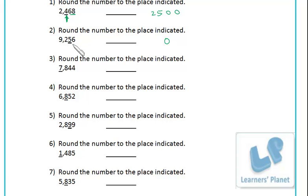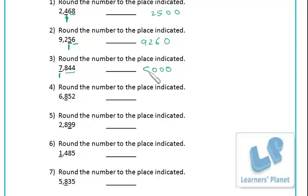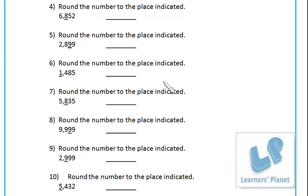Here the thousands place is indicated, so rounding off to nearest thousand. Put up three zeros, see the last three digits - more than 500, so add one: seven and one is eight. So this way you have to do the remaining sums. Do problems from fourth to tenth, pause the session, write the numbers in your notebook and write down the correct answer, then play the session and match with mine.